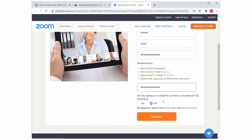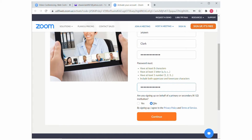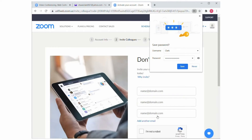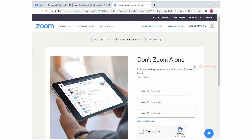Answer any other questions on the screen and choose Continue when complete. At the next screen, if you want your system to remember your password the next time you log in, choose Save. Otherwise, choose Never.